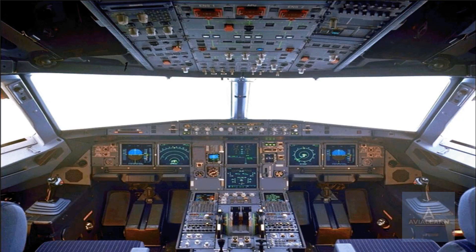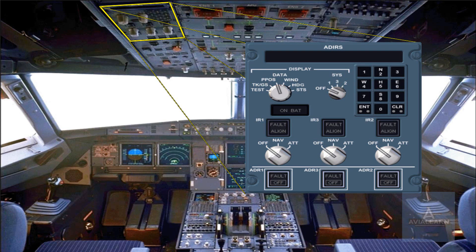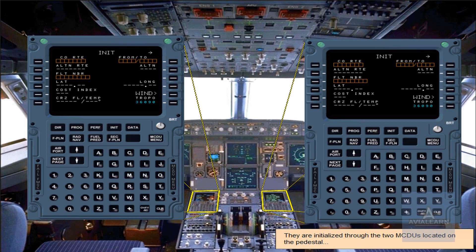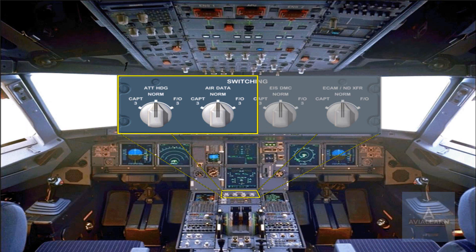The three ADRs are controlled through the ADRs panel located on the overhead panel. They are initialized through the two MCDUs located on the pedestal, and by two of the switches on the switching panel located at the front of the pedestal.